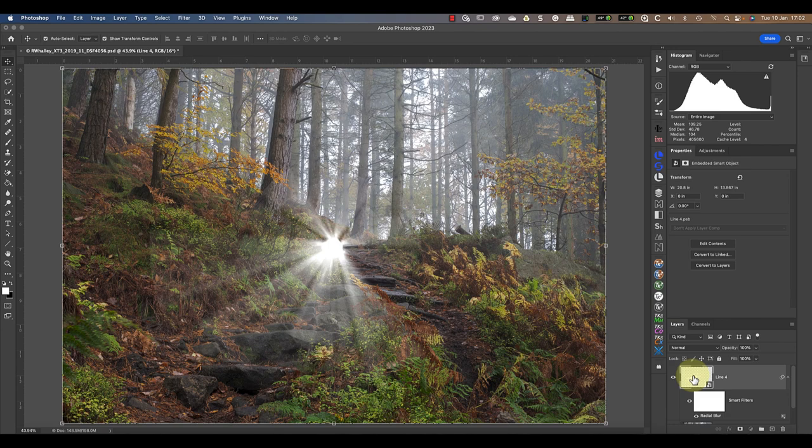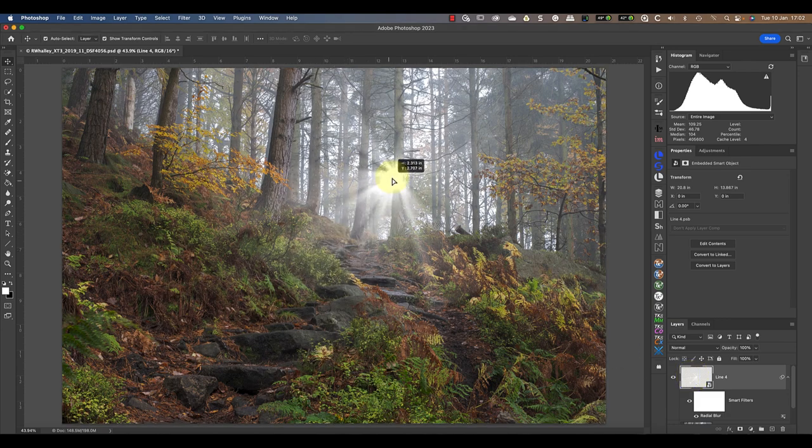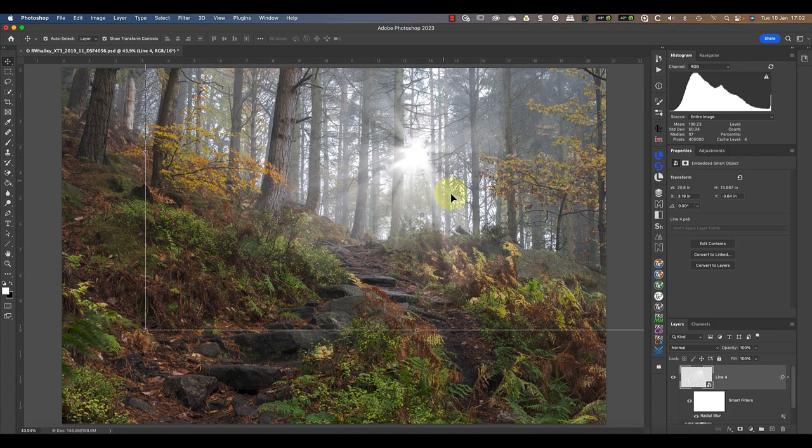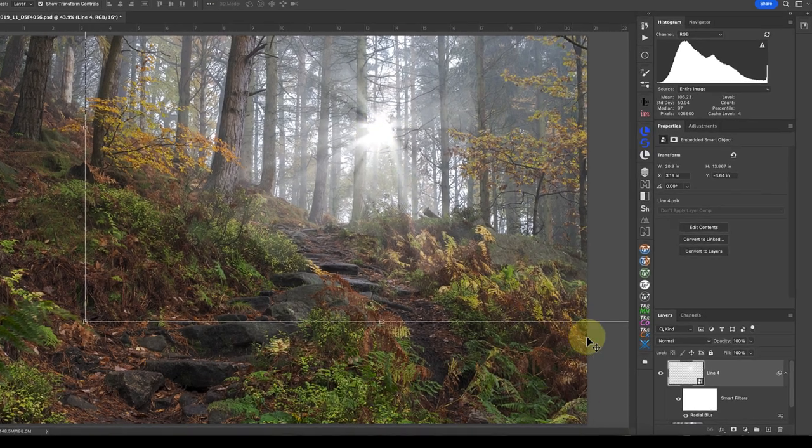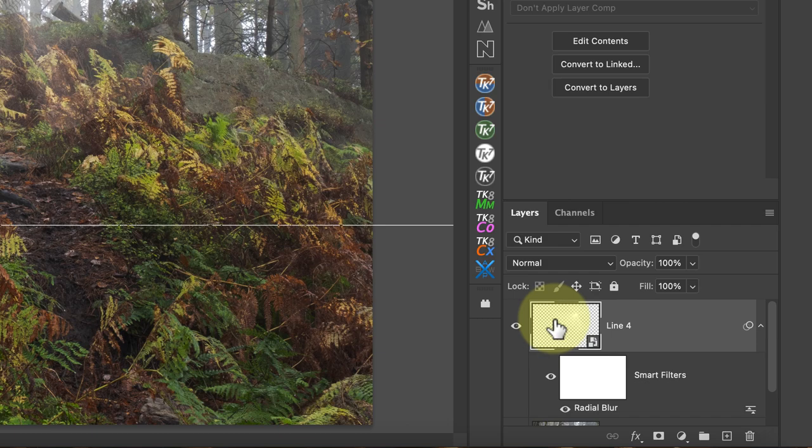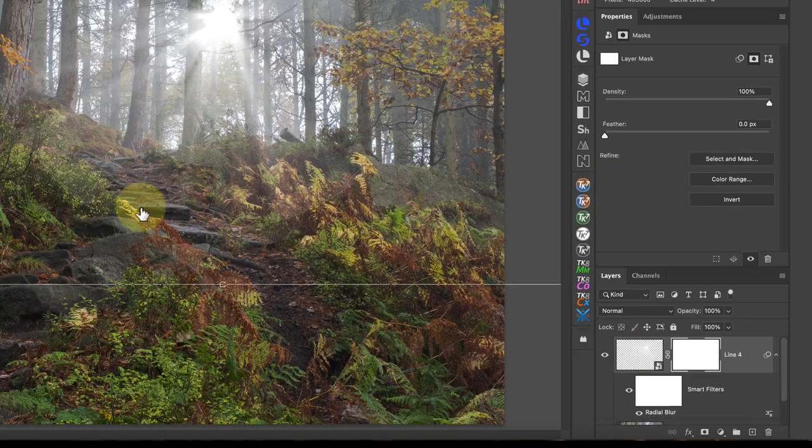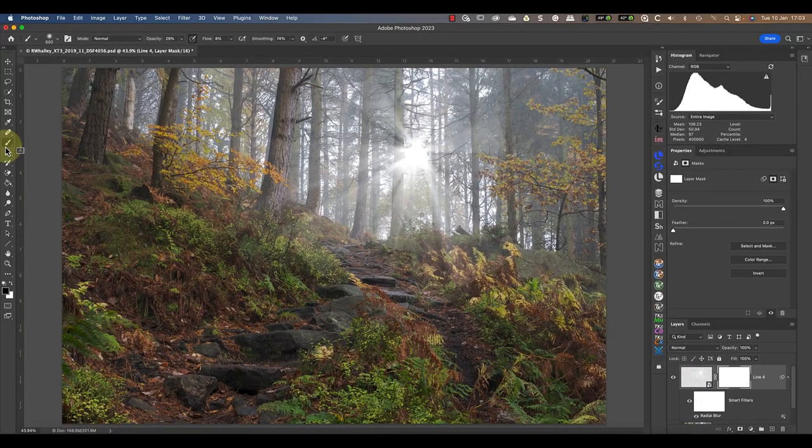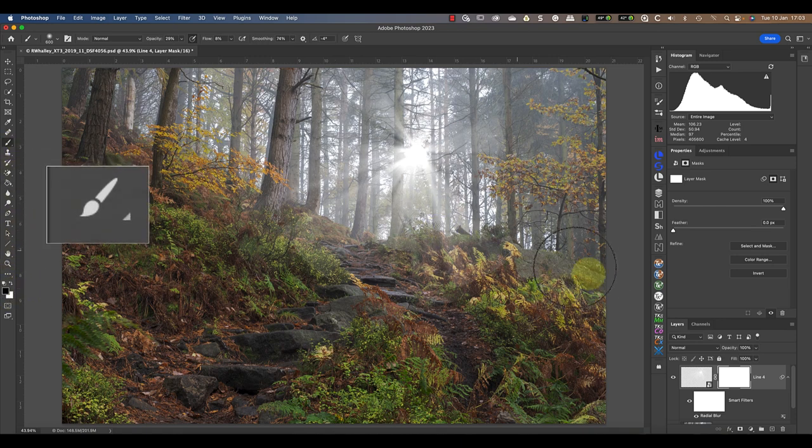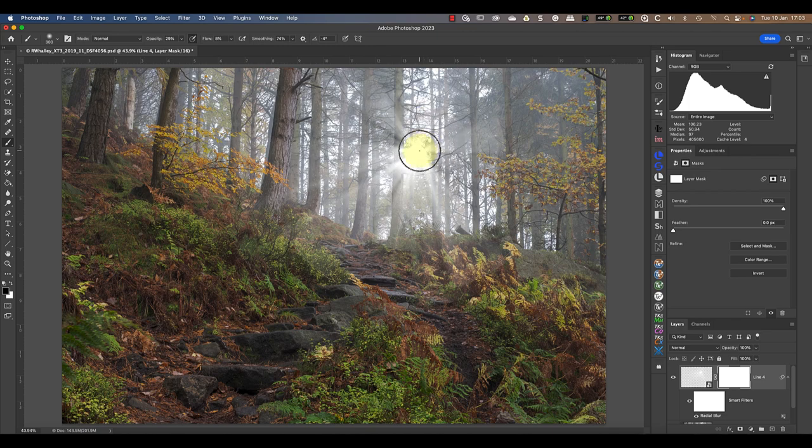I can now use the move tool to click and drag the light rays back into position. The next step is to add a mask to the layer so that I can blend the light rays into the image. With the layer selected in the layers window, I'll click the icon to add a new layer mask at the bottom of the window. I can then paint using black and a soft brush onto the mask to hide any areas that I don't want to see.